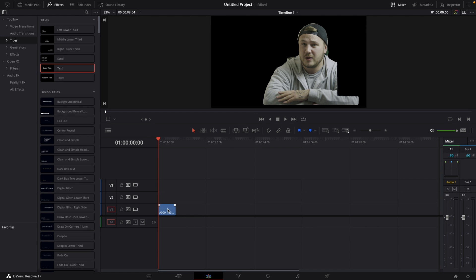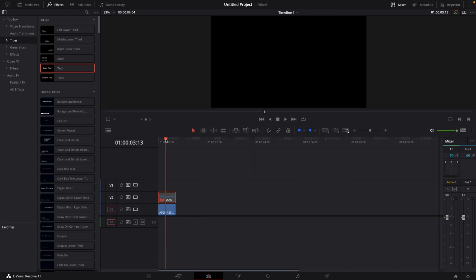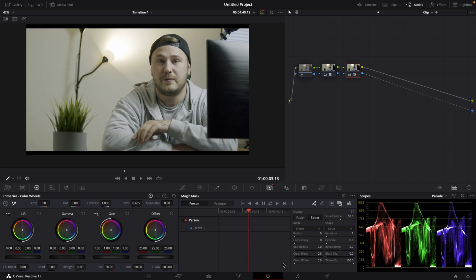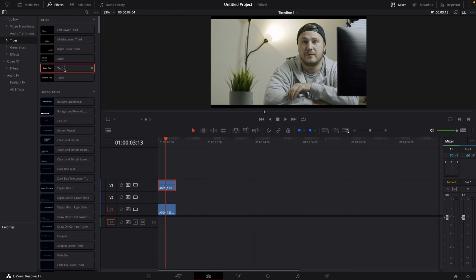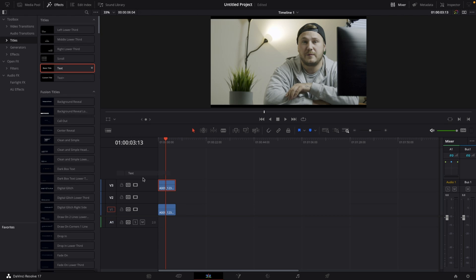So I'm going to hit alt on my keyboard, left click and drag this clip up by one layer. Then deactivate the top layer, go back to the bottom layer to the color page and then just get rid of this connection. And what I'm going to be doing now is I'm going to go back to my edit page, activate this clip, bring this up to the third layer, and then grab in a text node right there.